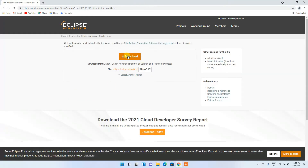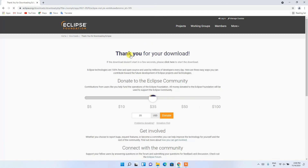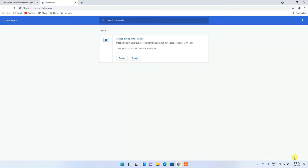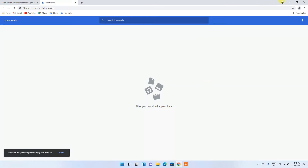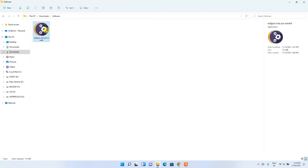That will redirect you to the download page. Click the download button there and it will start downloading. I'll put the link in the description as well. Since I've already downloaded it, I'll cancel and go to my downloads directory, where you can see the latest version of Eclipse has already been downloaded. To install, just double-click on it.